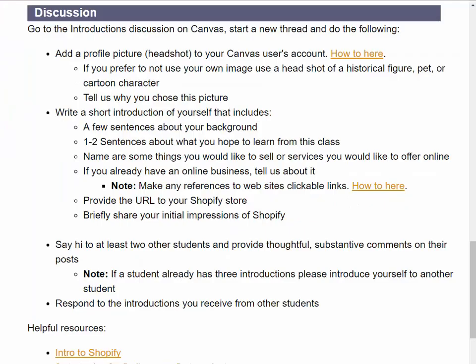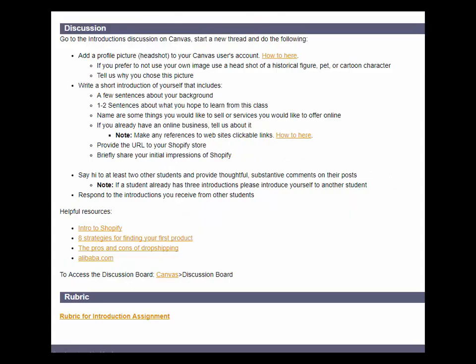I provide a link on the instructions page that shows you how to turn text into hyperlinks in Canvas. In your discussion, provide the URL to your Shopify store and share your brief initial impressions of Shopify. Don't forget — make the link clickable.